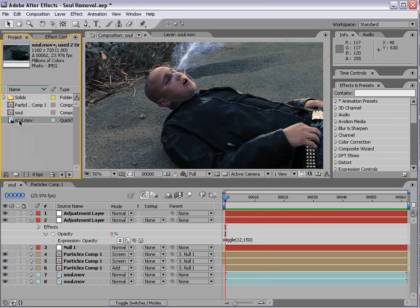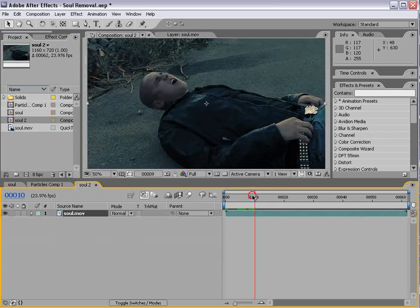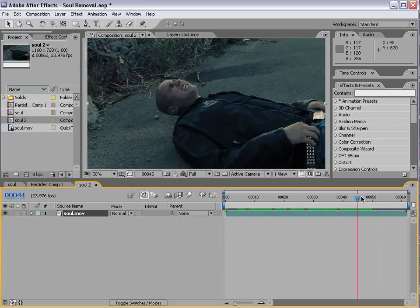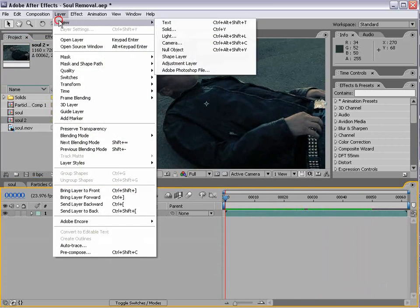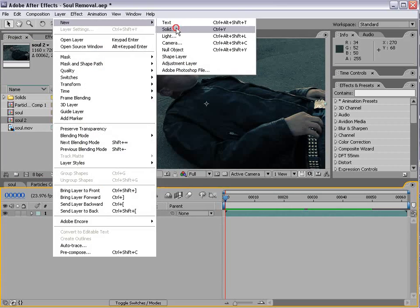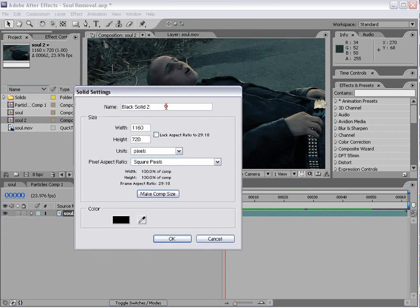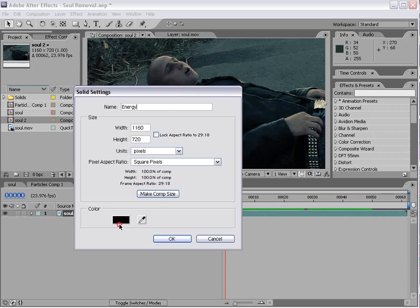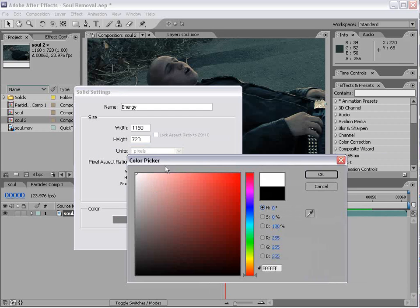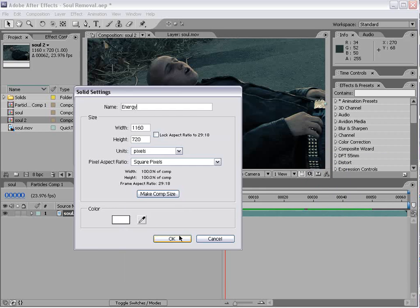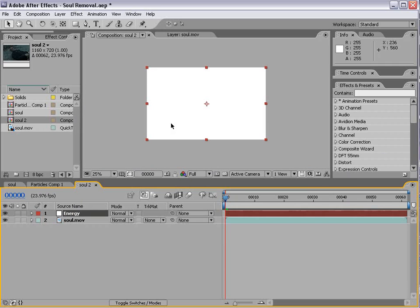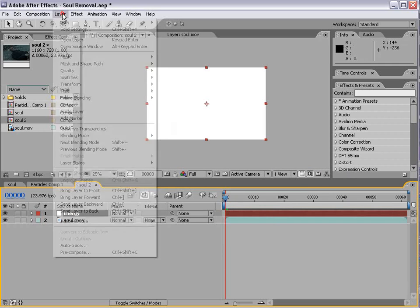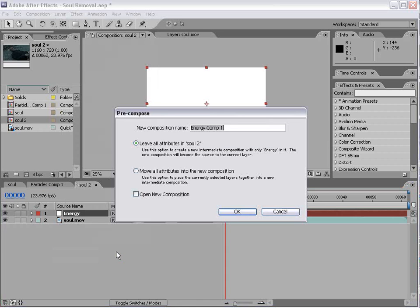Let's go ahead and get started. I have our soul movie. We'll drop it into a new comp. And we have Tino here, and let's go ahead and create a new solid, and it's going to be our energy. And we'll go ahead and make it white. And we'll make this a little bit longer, but let's go ahead and pre-compose it. Pre-compose, move all attributes, and choose okay.